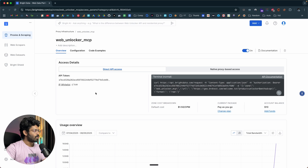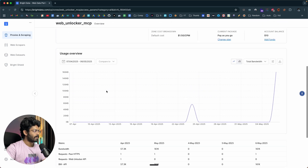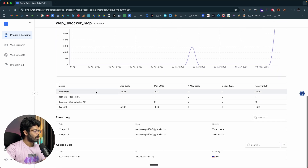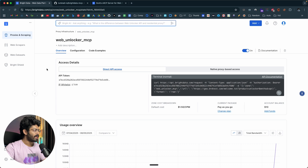Once you add it, this is the kind of interface you'll see. You can find the usage overview, metrics, event logs, etc. The thing you need to note down is this API token right here.